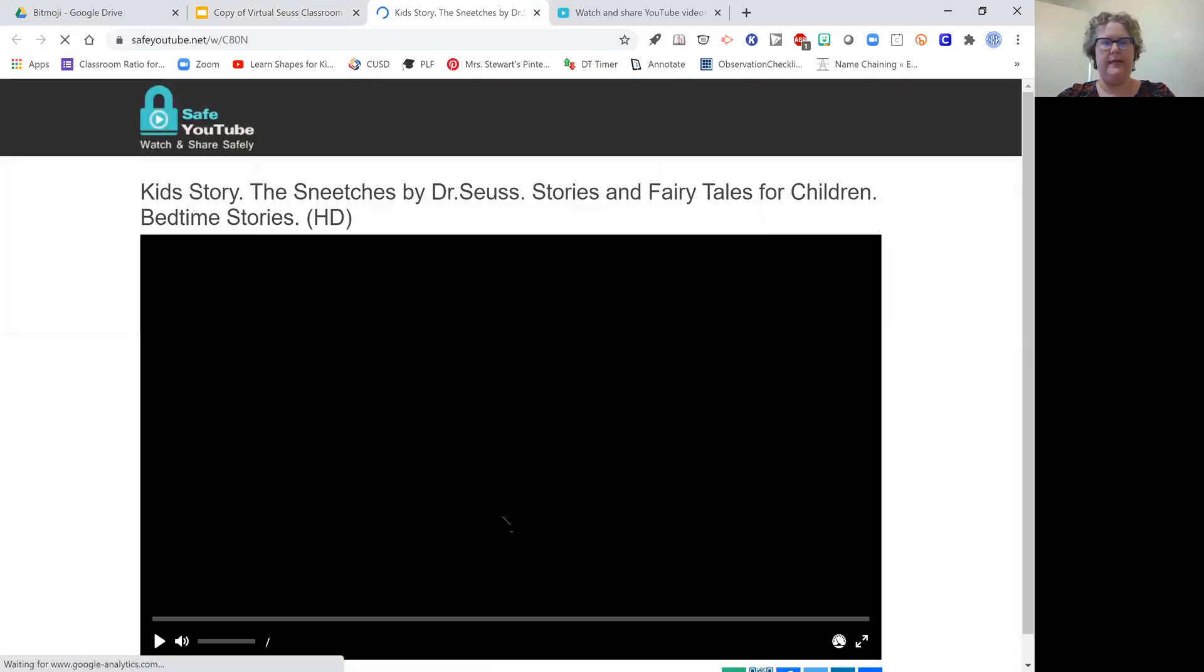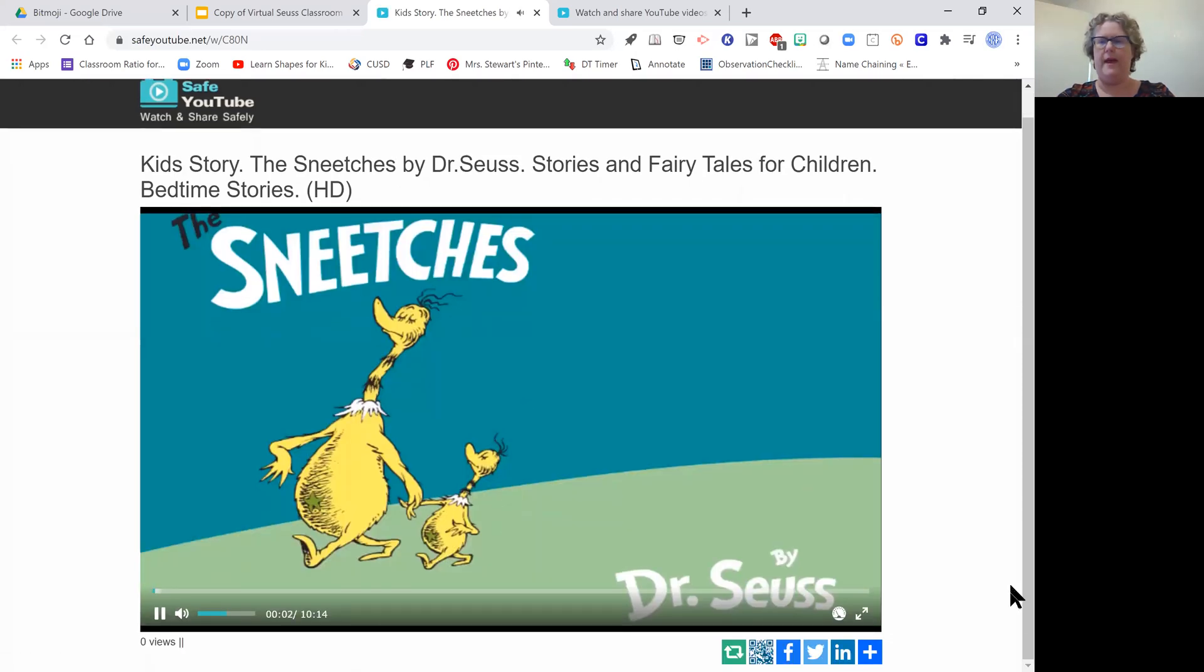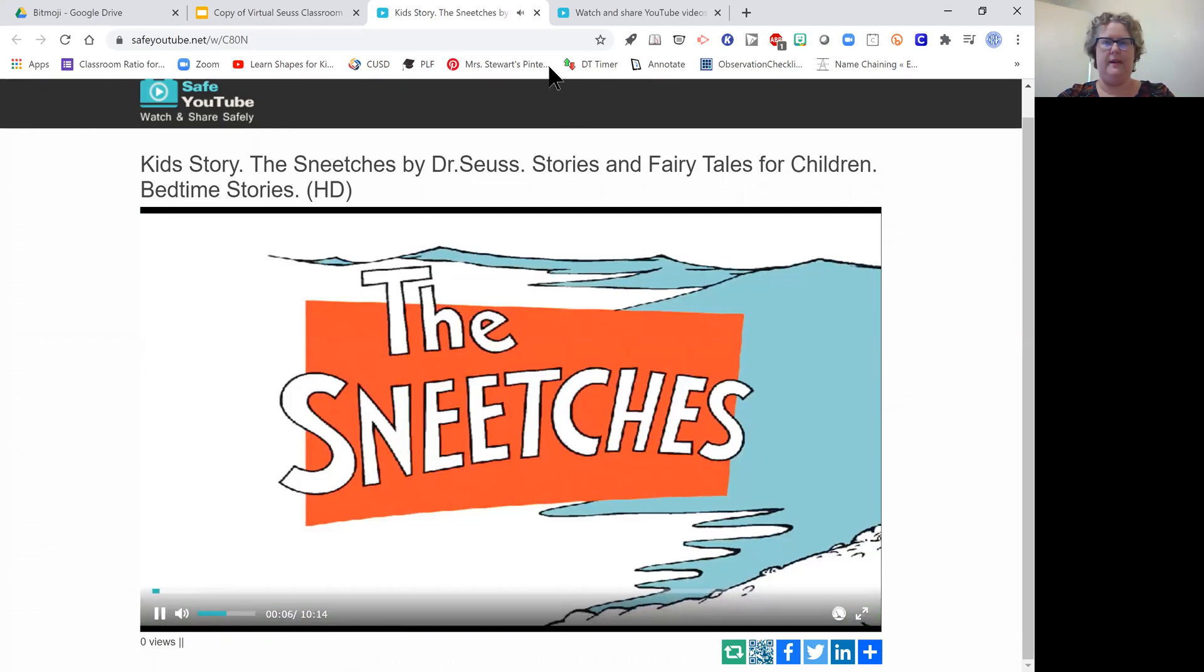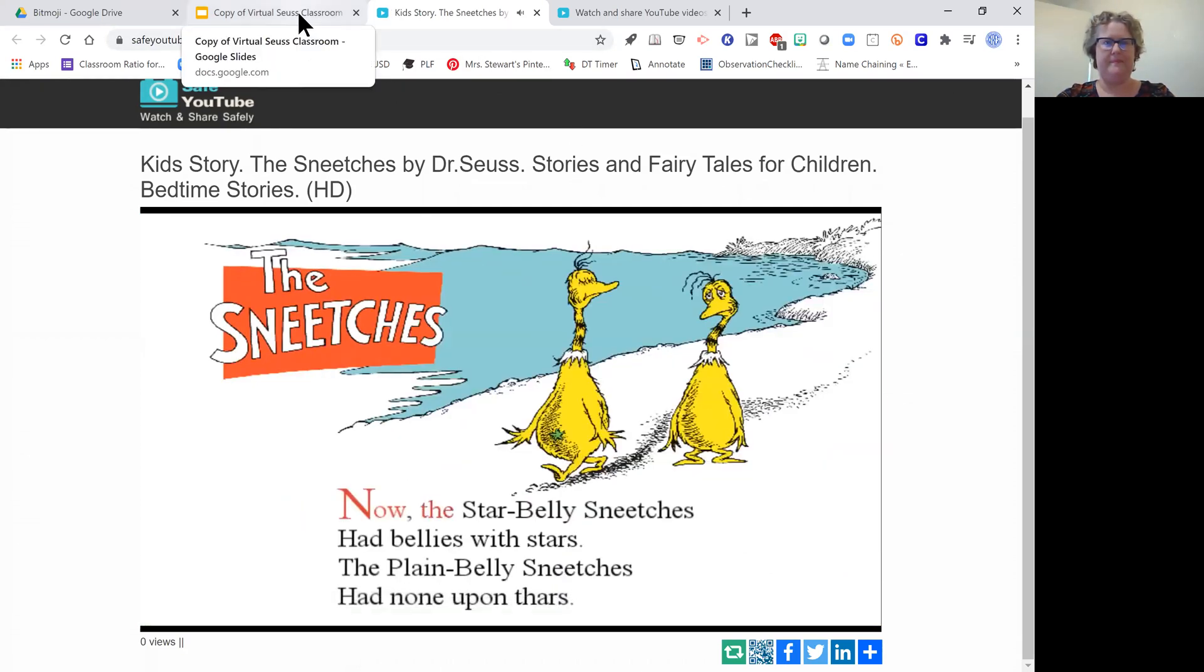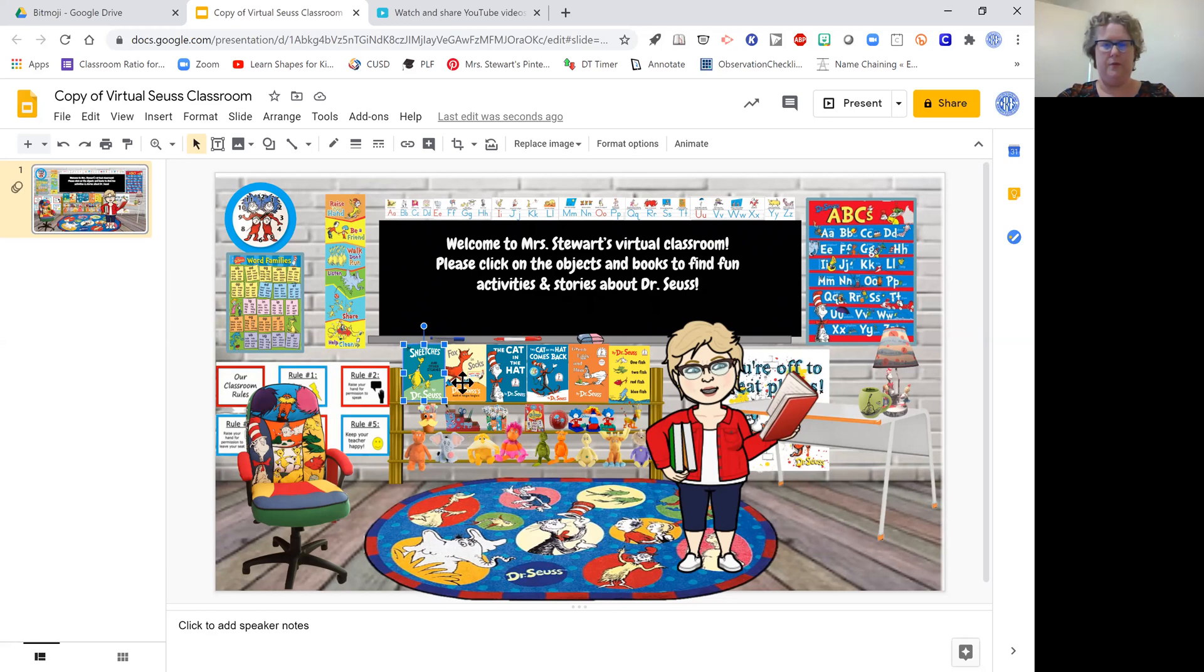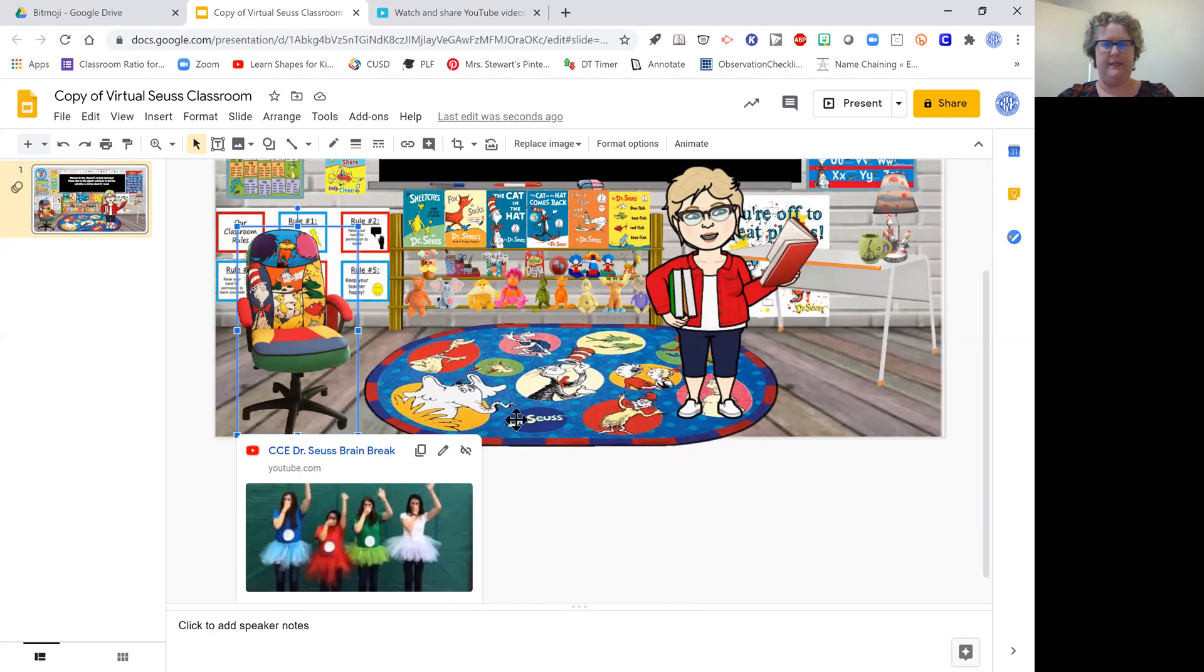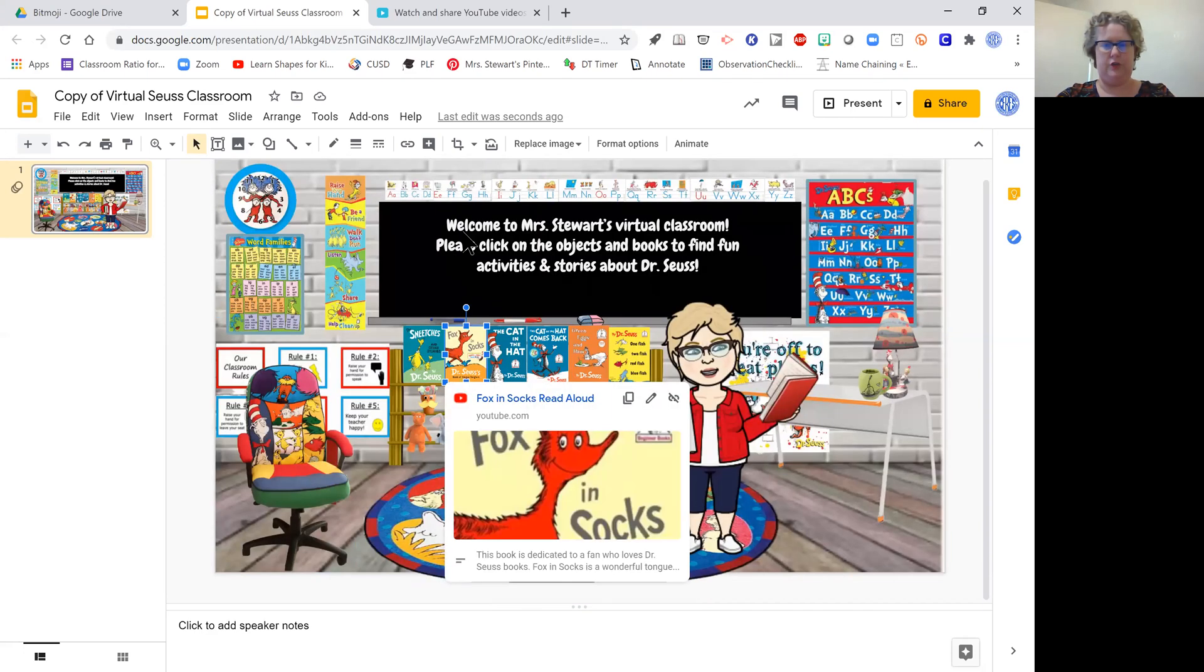Now you see it's a safe YouTube, and when you click it, the kids will see this instead. There will be no ads by Dr. Seuss, and that is very helpful. I'm going to close that out and go to another one.